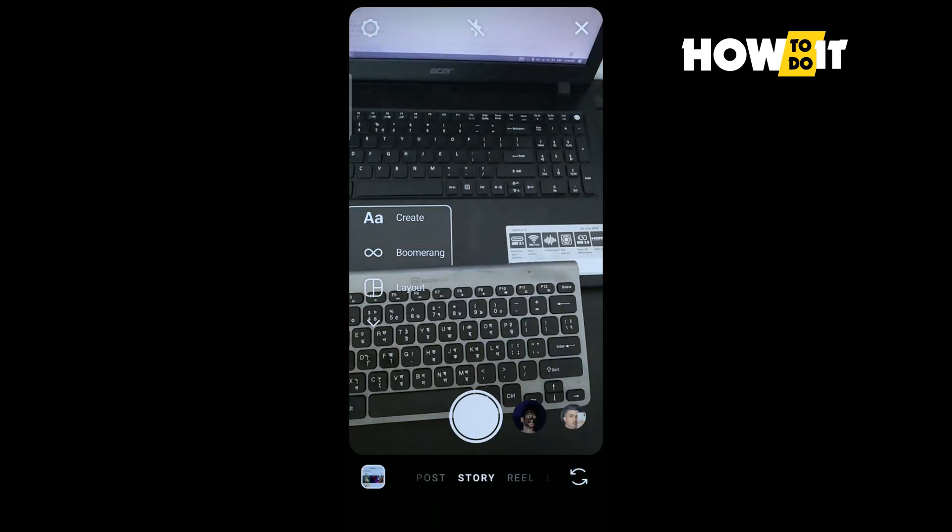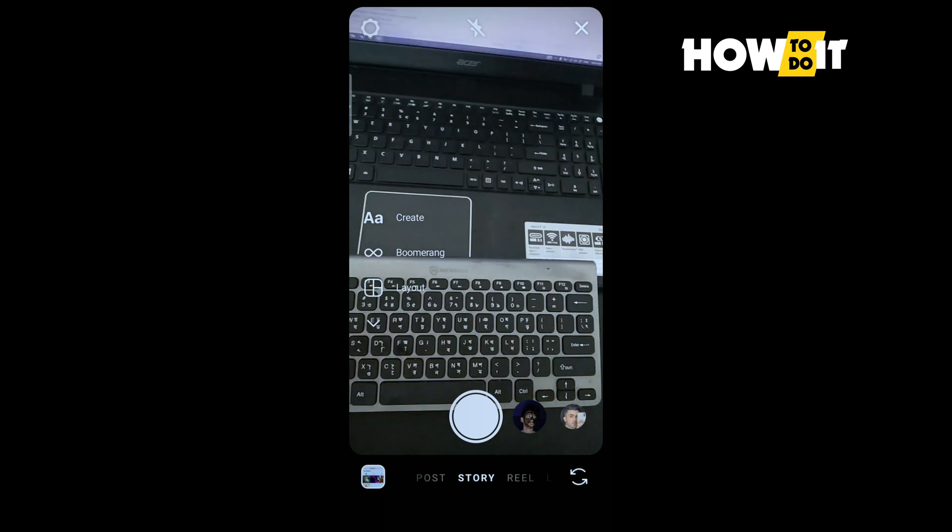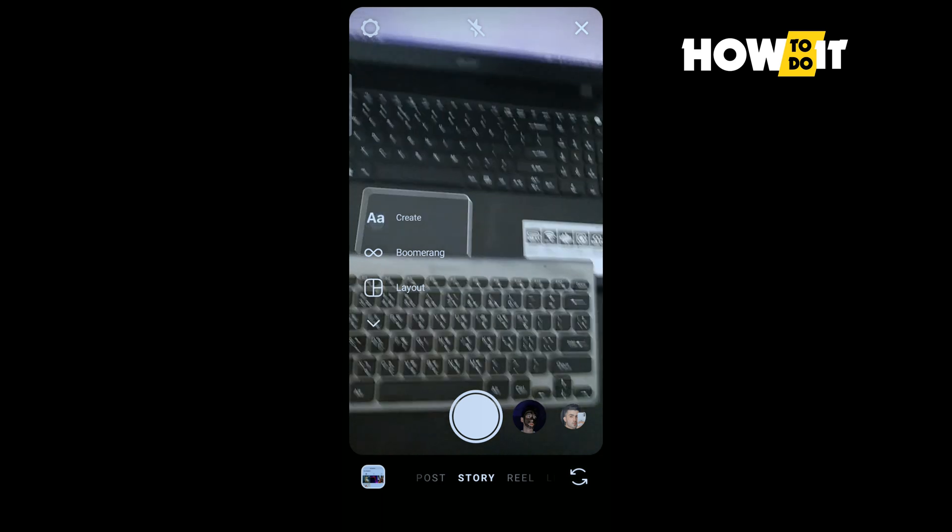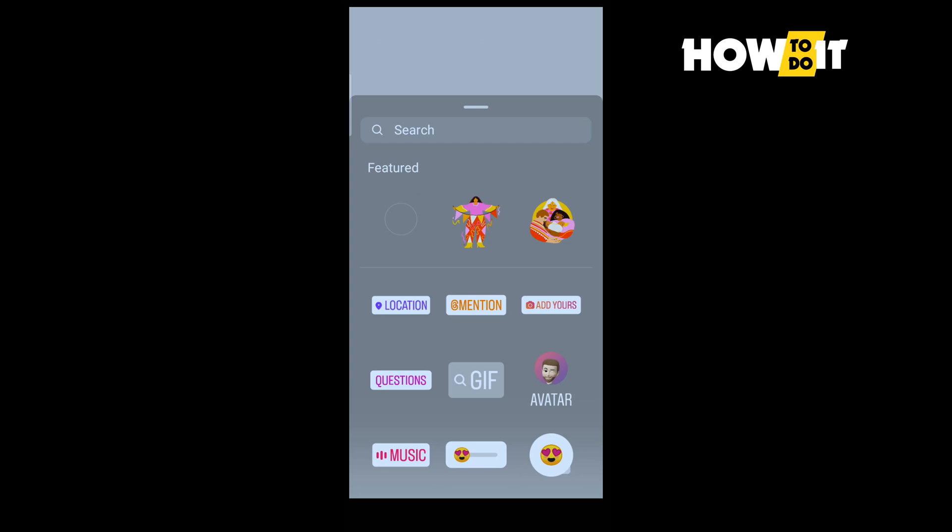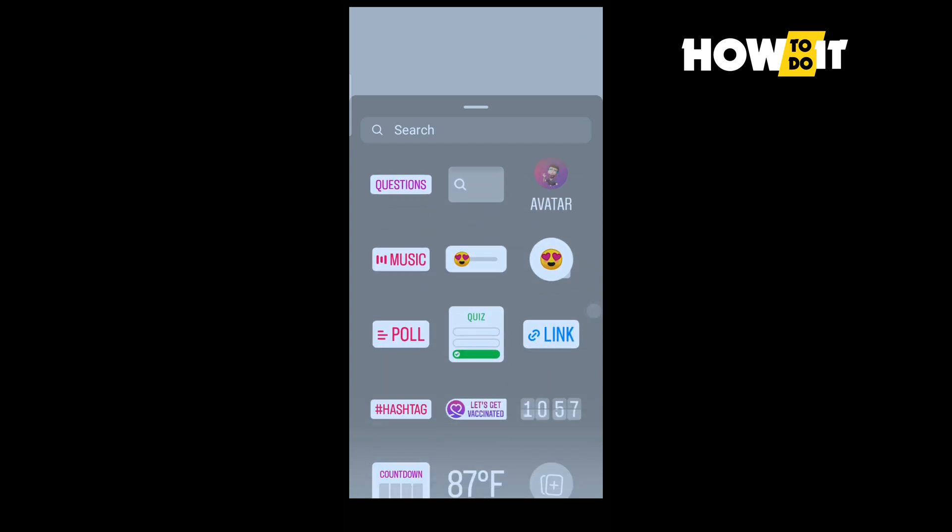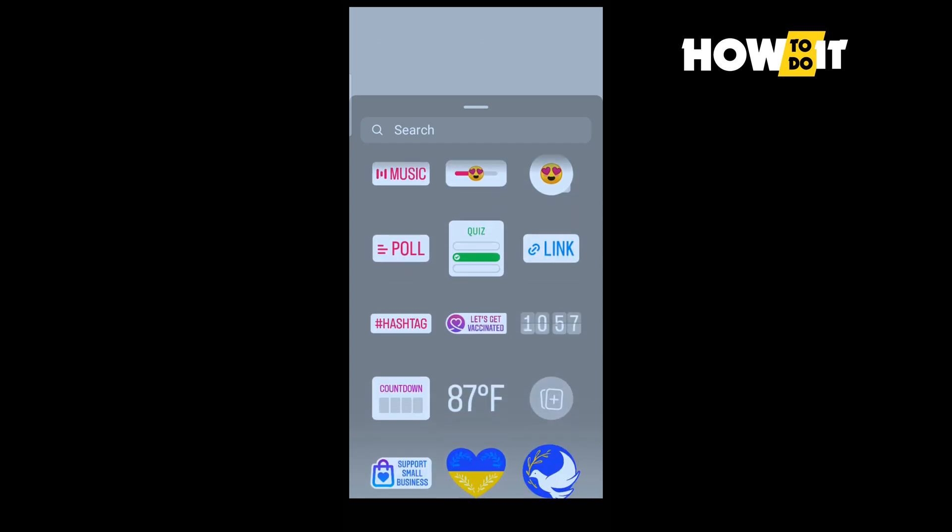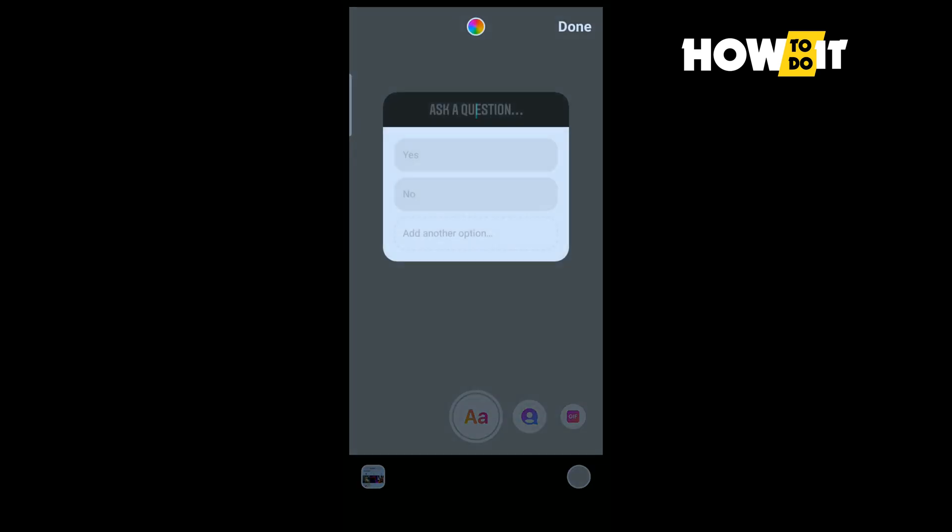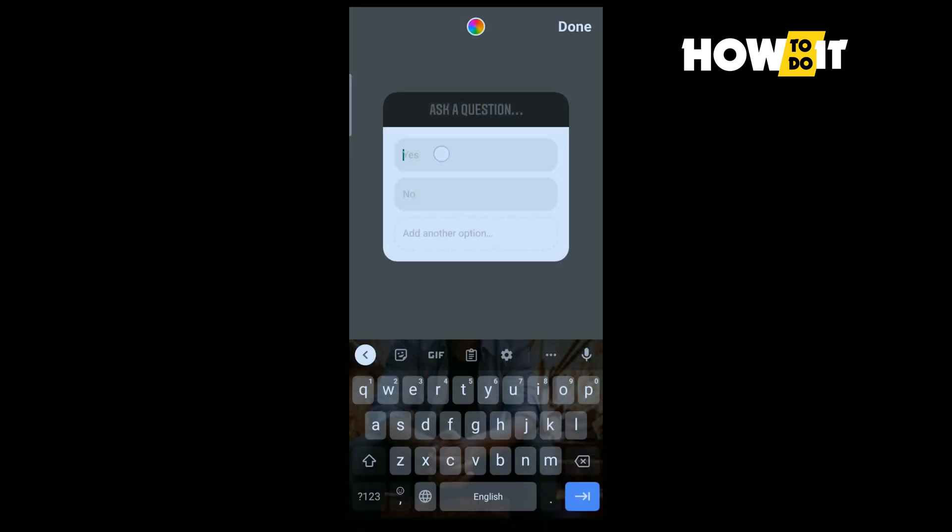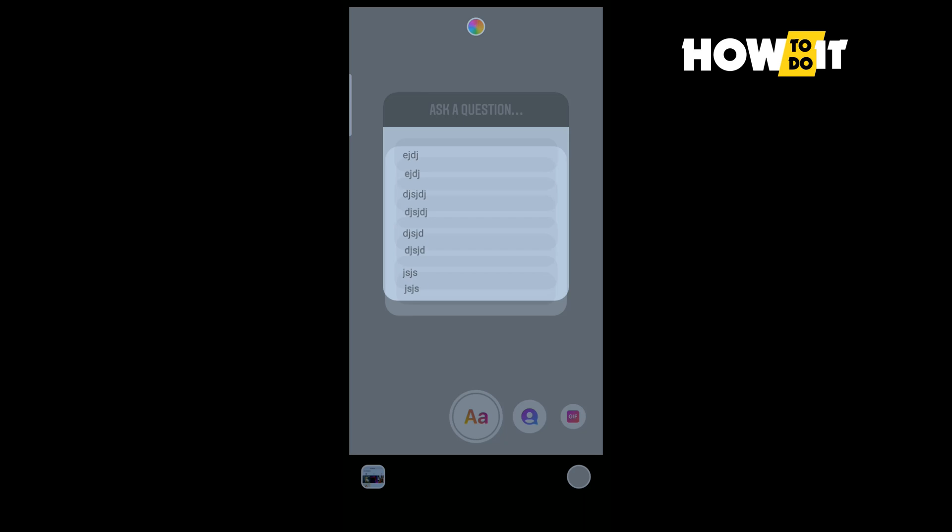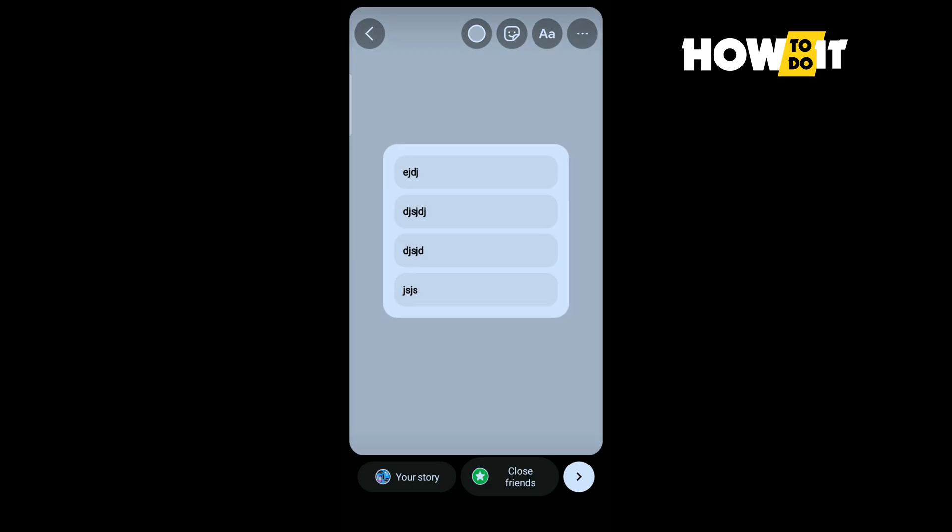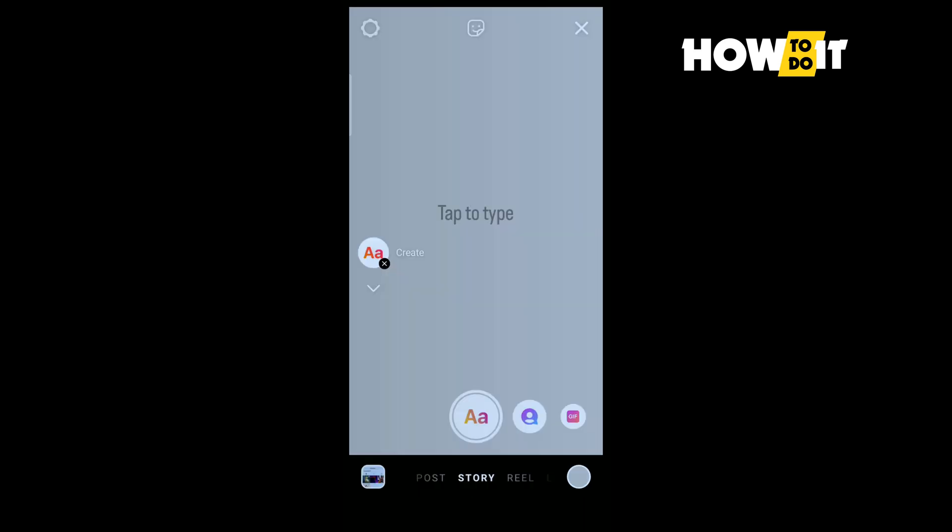And I'm going to be creating a story here and I'm tapping on this sticker icon and tapping on poll. And now you can enter here four options on this poll. So here you can see I've successfully added four options to this poll and that's how we can do it on Instagram story.